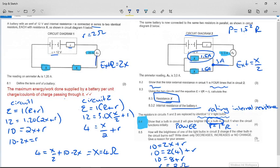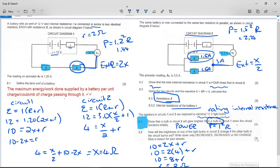The power for one bulb in circuit two is (1.5)²R = 2.25R. The power for a bulb in circuit one is (1.2)²R = 1.44R. Since 2.25R is greater than 1.44R, the bulb in circuit two is glowing brighter. This question was removed from marking, though the reason wasn't given. However, the next question has the wrong answer in the memo.